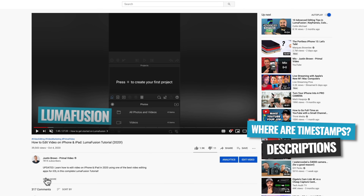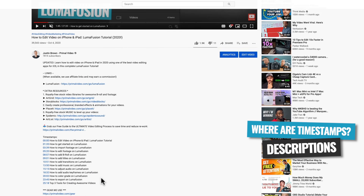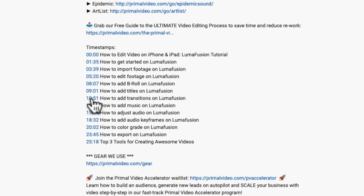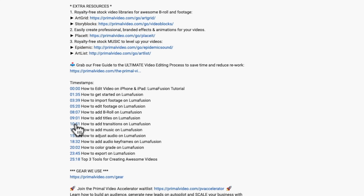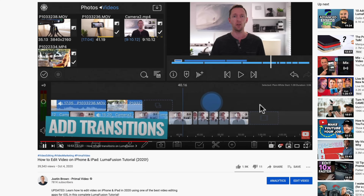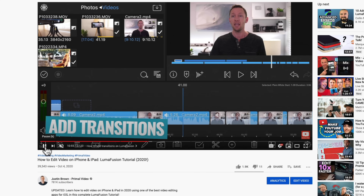There are a few different places that timestamps and chapter markers can be used on both YouTube and Google. The first one is on YouTube in your video descriptions. You can essentially create a list of the different chapters or sections of your video with a linked timestamp to where those sections start, so viewers can go to your description and find a full list of everything you cover along with a clickable link taking them directly to that section.